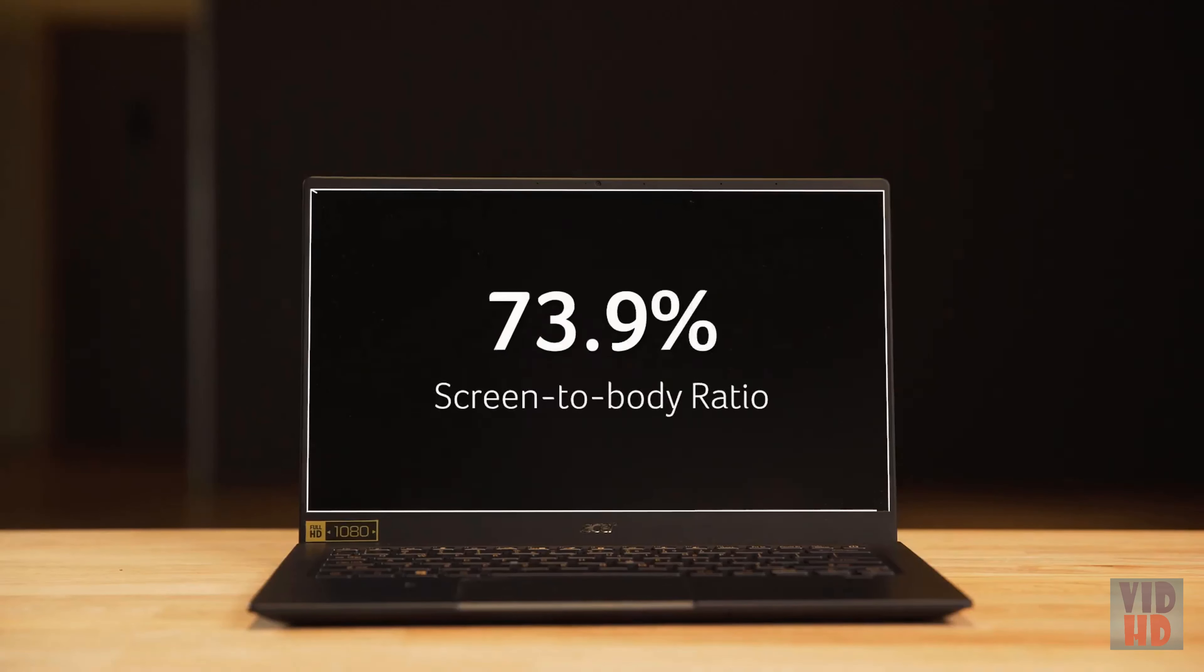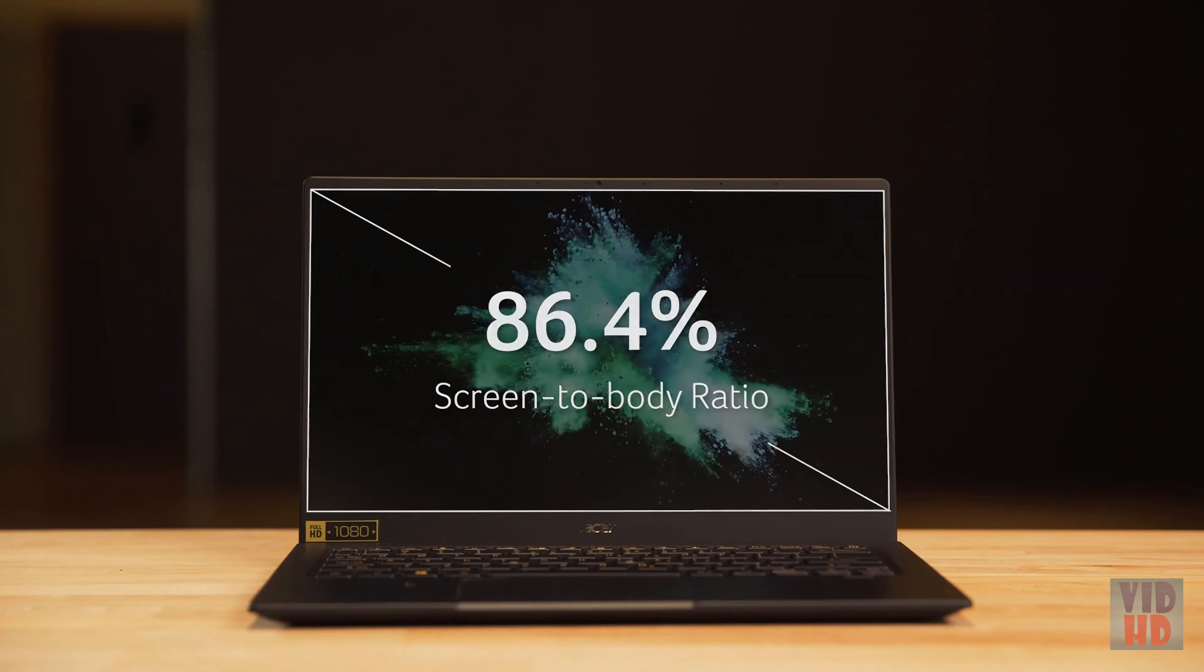Once you open the lid of the Swift 5, the first thing you'll notice is how much larger the display looks. This is thanks to the three ultra-narrow bezels which provide a greater viewable area.